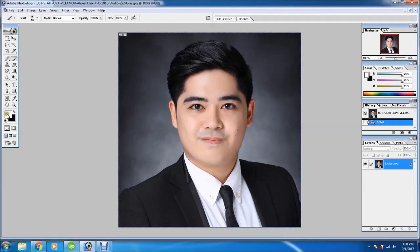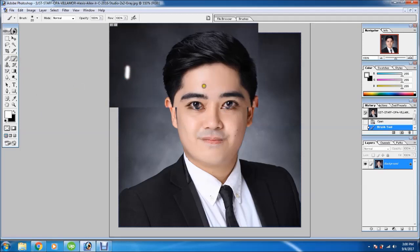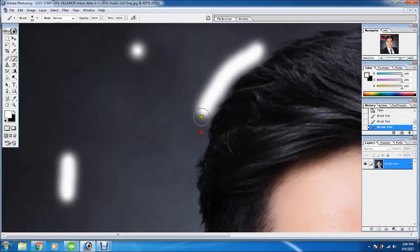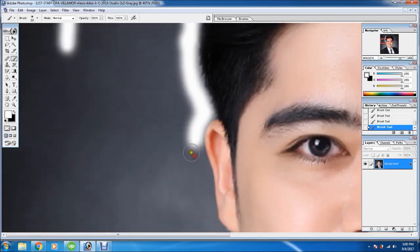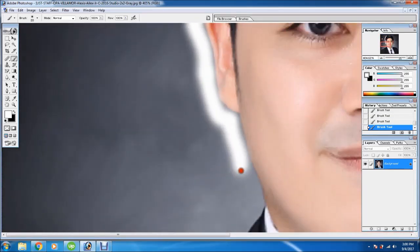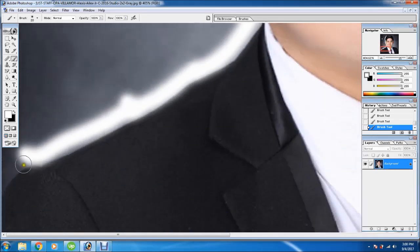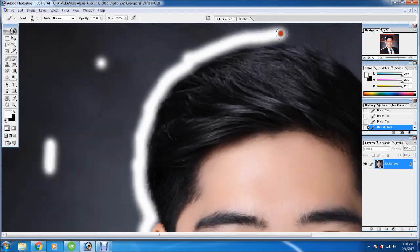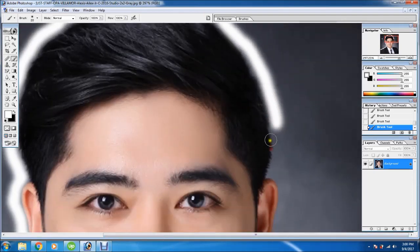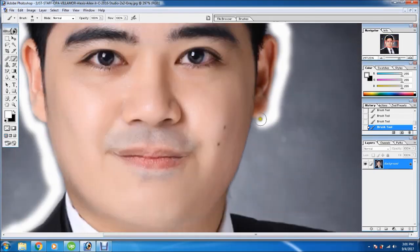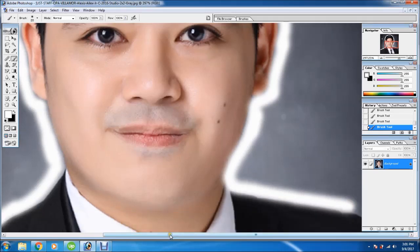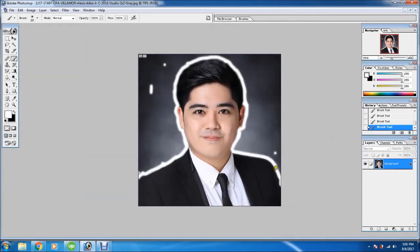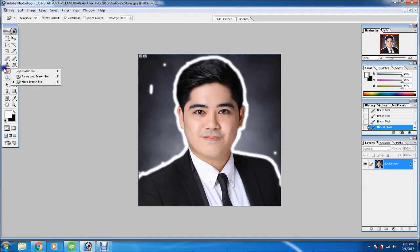Use the brush tool and use the white. Now when we create this white using the brush tool, we can now use the magic eraser tool.